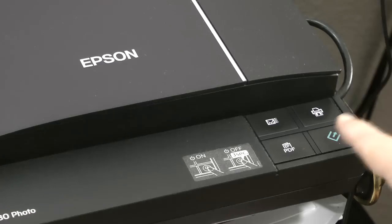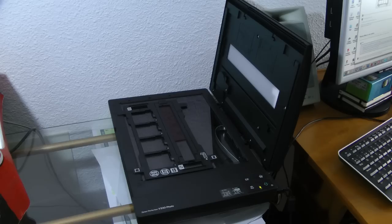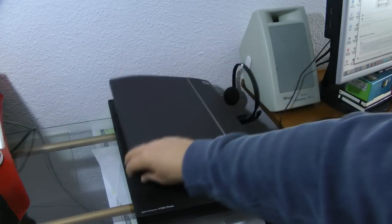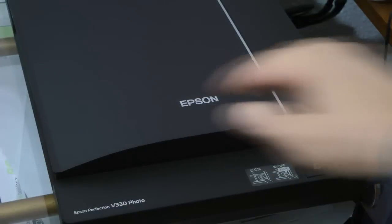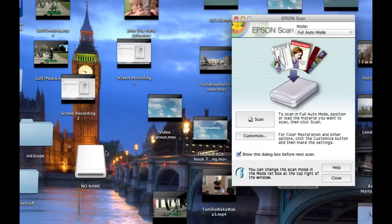Turn on the scanner. Close the lid to the scanner. Open the Epson scan software.